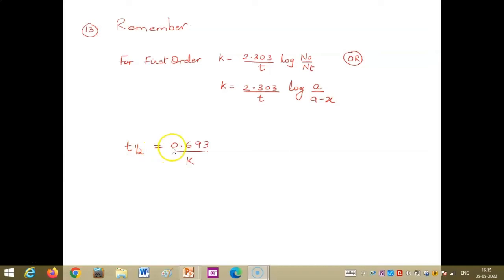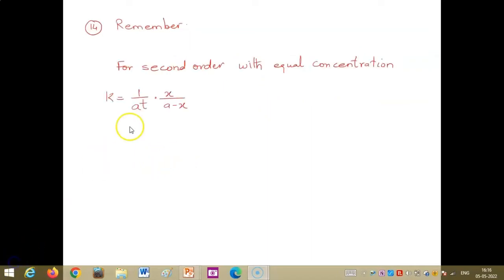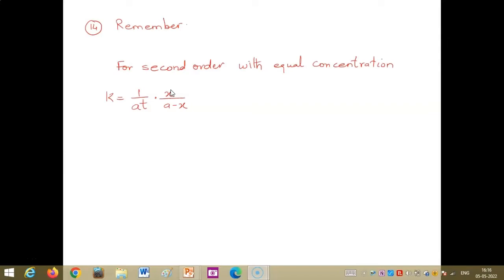The half-life for a first order reaction is t½ = 0.693/k. For a second order reaction with equal concentrations, k = (1/t) · x/(A−x). The half-life for a second order reaction is t½ = 1/(A·k), where A is the initial concentration and k is the rate constant.